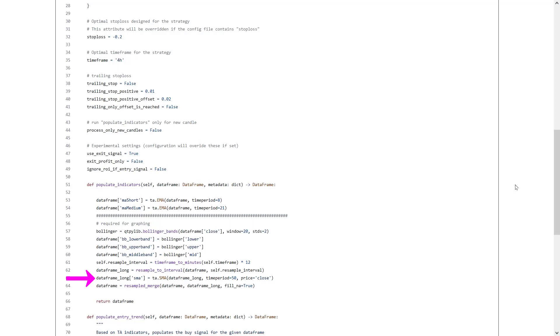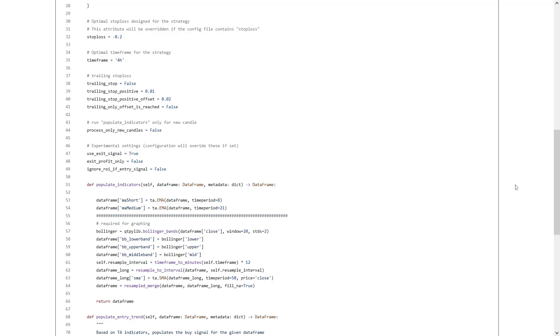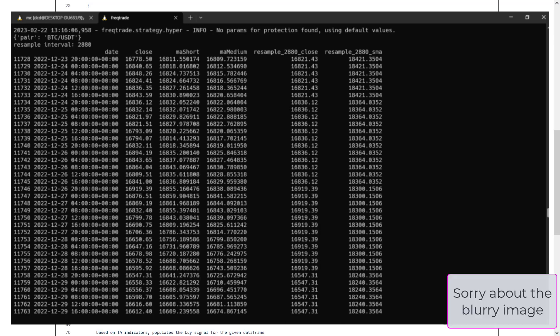And then, it adds a new column SMA to the data frame underscore long data frame. Finally, here in this line, it merges the original data frame with the resample data frame, by calling the resample underscore merge function, and fills any missing values in the merged data frame with the most recent non-missing values using the fillNA argument. And to give you an example, the data frame will look like this for each pair that is calculated.